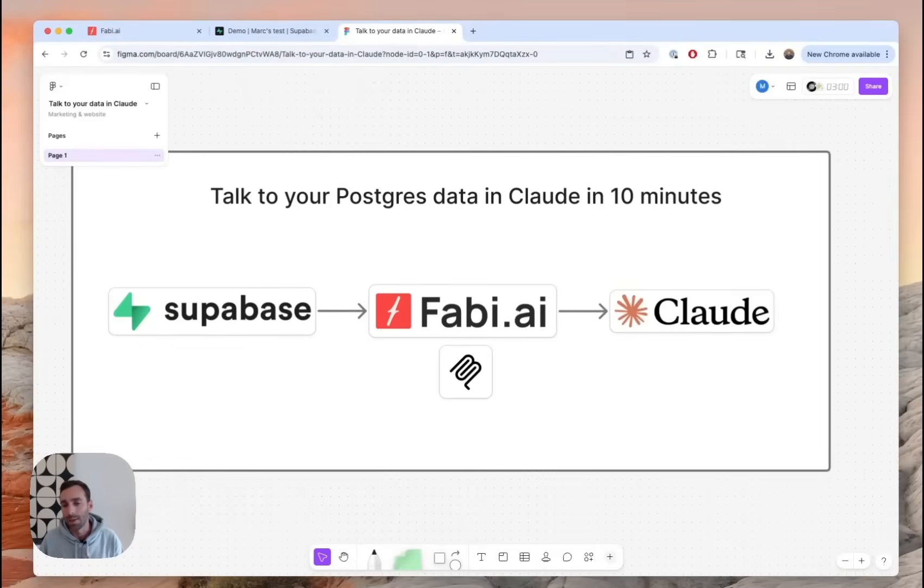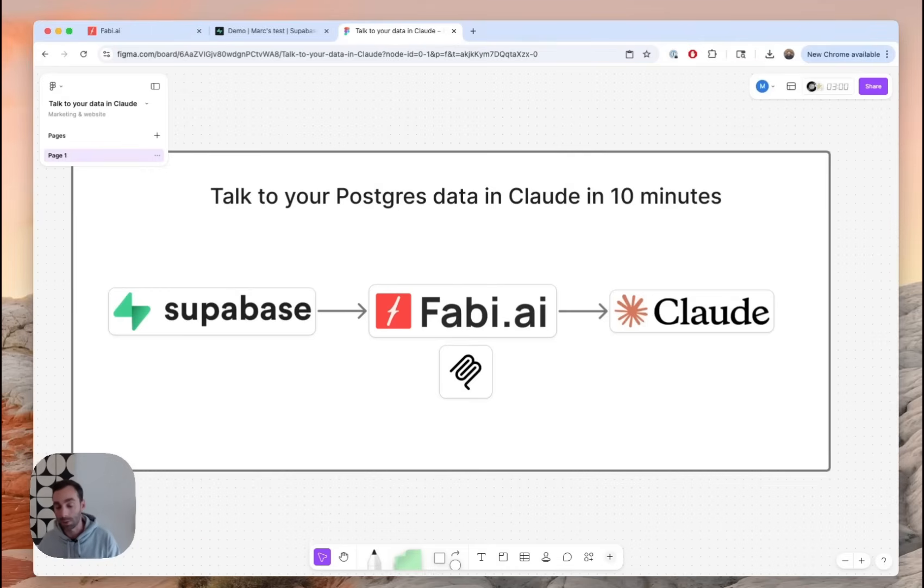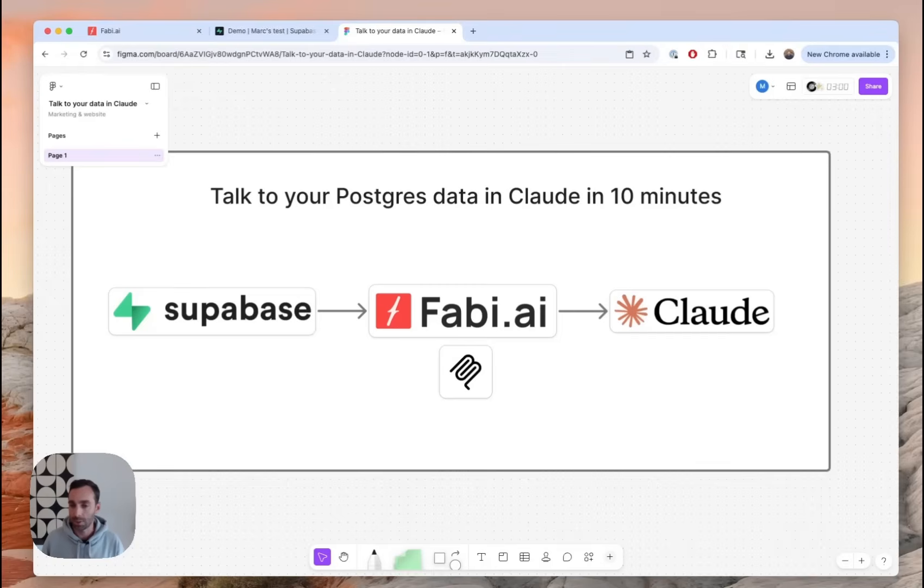Hey there. In this tutorial video, I'm going to show you how you can go from having just raw data in whatever database or data warehouse you might have to talking to that data in your AI agentic client or interface of choice.